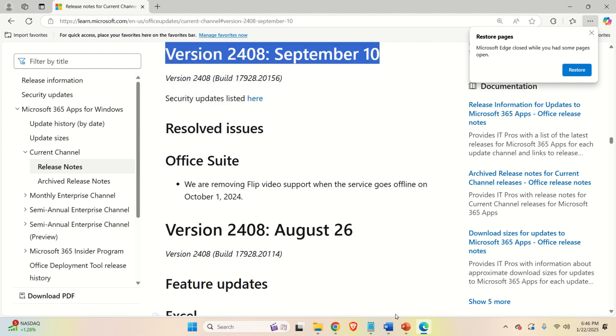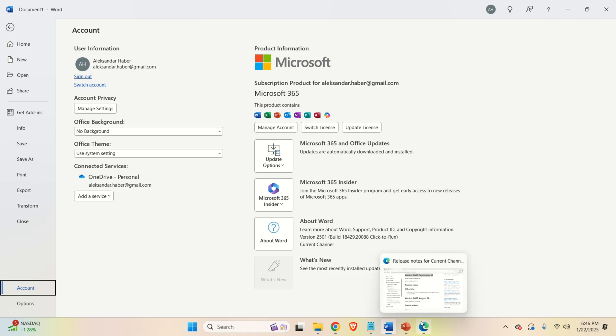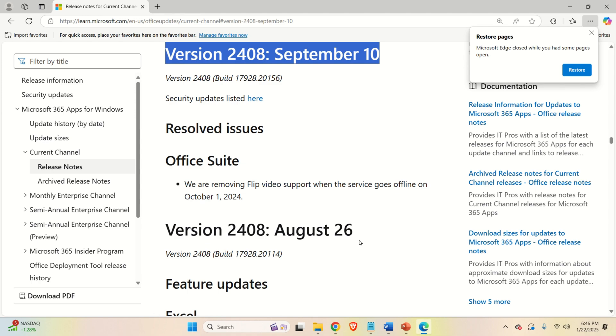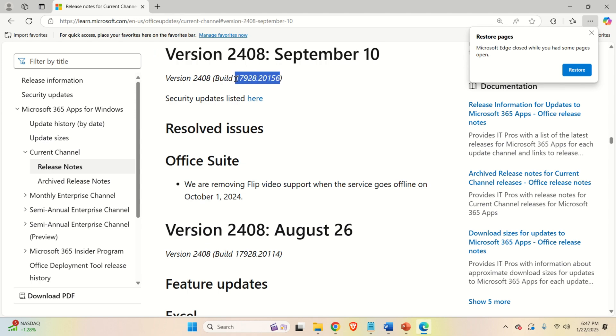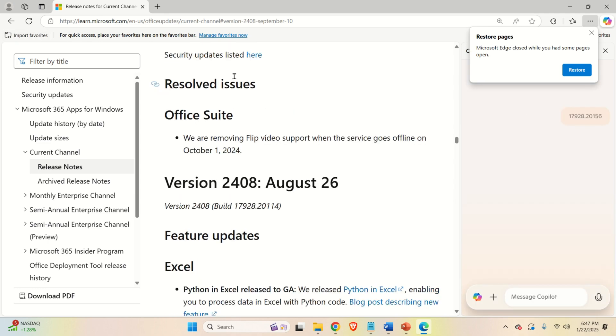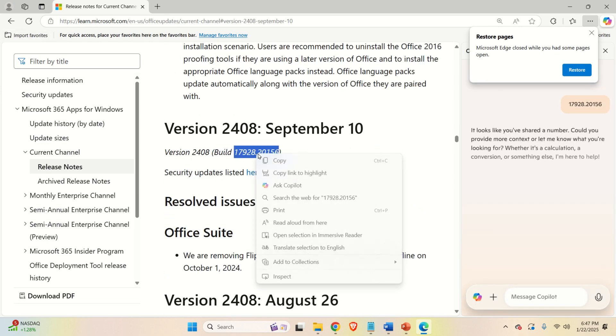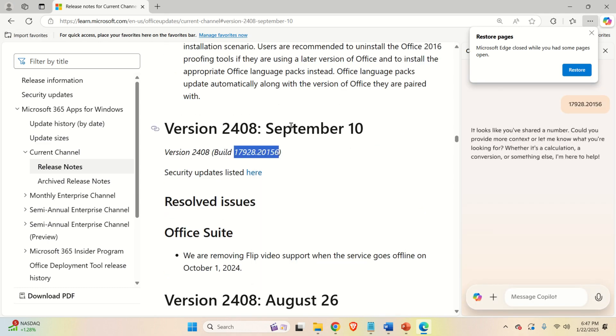However, to see what is the current Microsoft Office version, you just need to again click on the account and over here you can see that I'm currently on version 2.5.0.1. So I'm currently in version 2.5.0.1 and I would like to revert to this version. For that purpose, I need this number. So I'm going to copy this number over here.